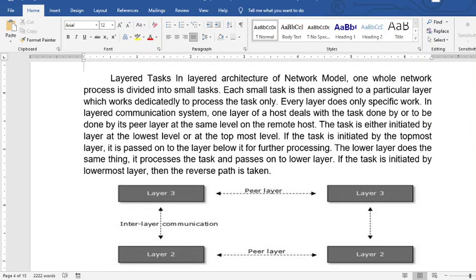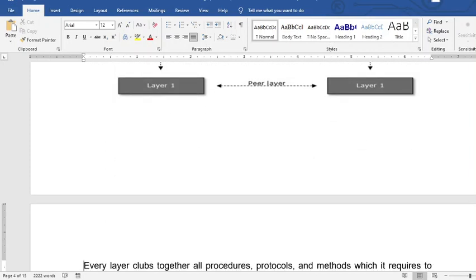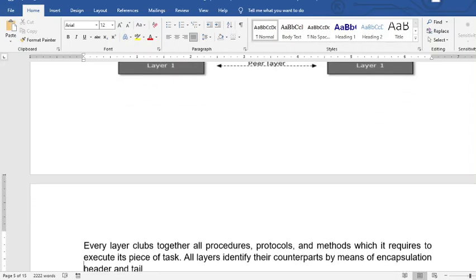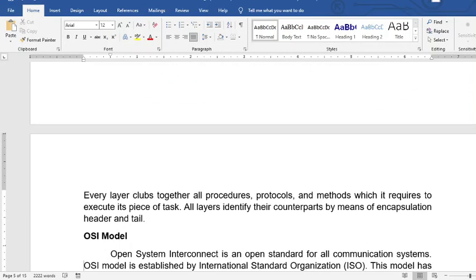We have layer three, layer two, and layer one. Each layer groups together procedures, protocols, and methods which are required to execute a piece of task within that layer.